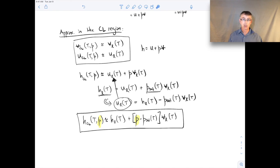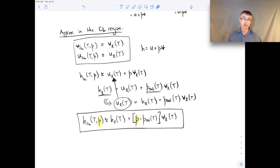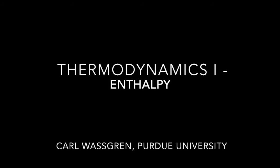That's everything I want to say about enthalpy in this lecture. We'll save examples for separate video examples, and we'll come back to specific enthalpy again when we start talking about applying the first law to control volumes — because that's really where it shows up over and over again, as one of the most common properties we make use of.